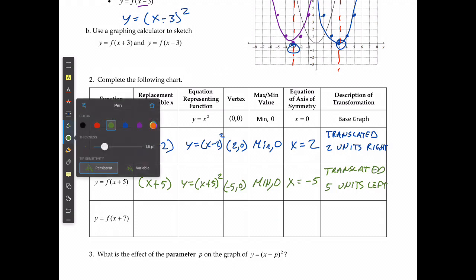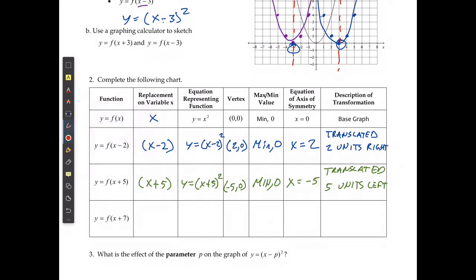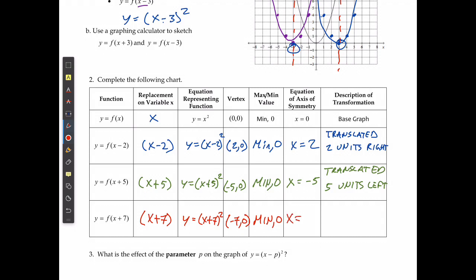The last one follows the same rule. With x plus 7, y equals x plus 7 squared. The vertex is at negative 7 and 0, the minimum is 0, the axis of symmetry is x equals negative 7, and it was translated 7 units left.